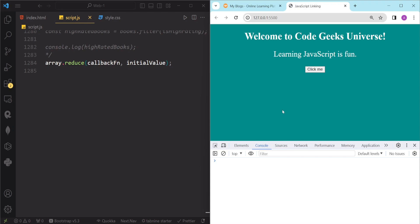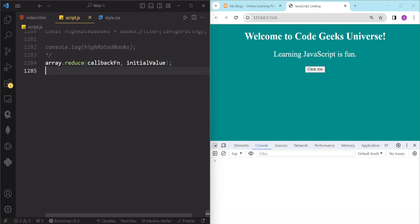So let's dive into the reduce method and see how it works and how we can use it in our code. This reduce method is another method of the array prototype, which means that we can call it on any array. Here on our screen you can see the syntax of the reduce method. The reduce method takes two arguments: the first one is our callback function and the second one is the initial value, which is optional.